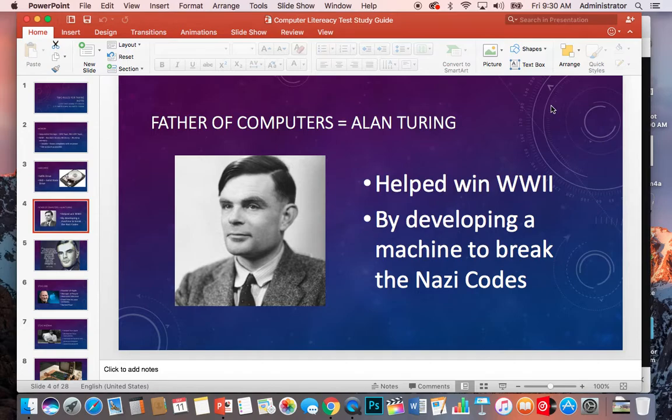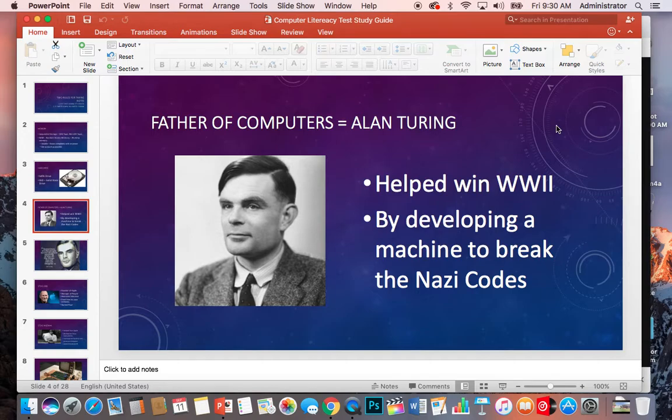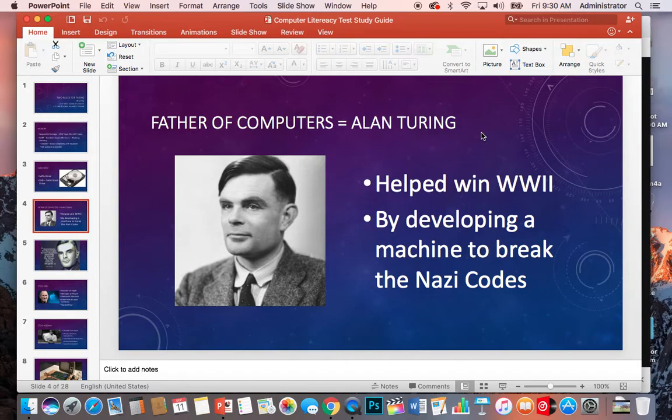We're going to start with the father of computers, Alan Turing. He actually is who the Turing test is named after. So if you ever see movies that talk about artificial intelligence and they talk about a Turing test, that's his name, and that's how you spell it right there. And he's most famous because he was an amazing mathematician, and he was able to develop a machine that broke codes that the Nazis were sending back and forth to each other.